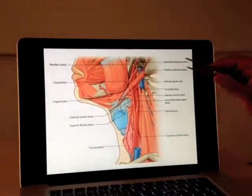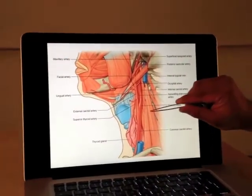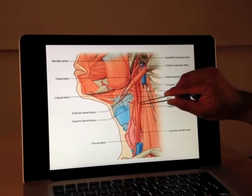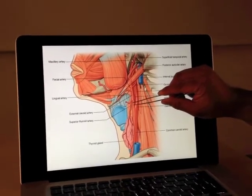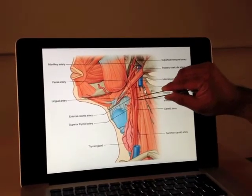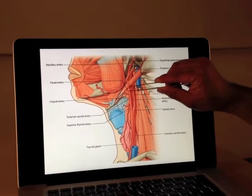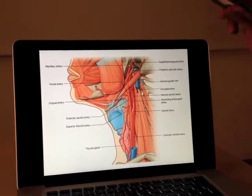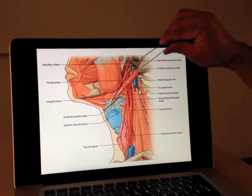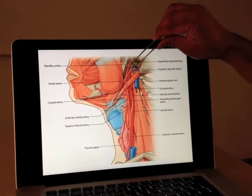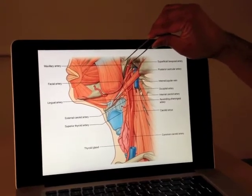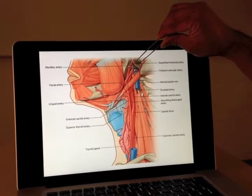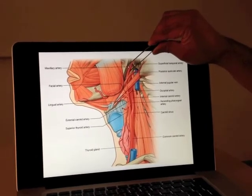This is the diagram that we showed in the last video. This is the external carotid and the internal carotid arteries. So this is our superior thyroid, ascending pharyngeal, lingual, facial, occipital artery, then our posterior auricular, and quite high up was the maxillary artery and the superficial temporal artery. So this is the one that we're concentrating on.